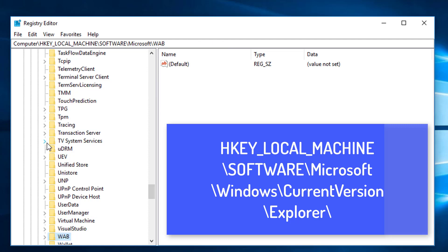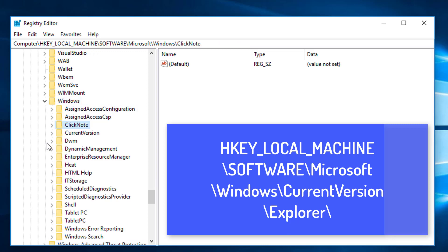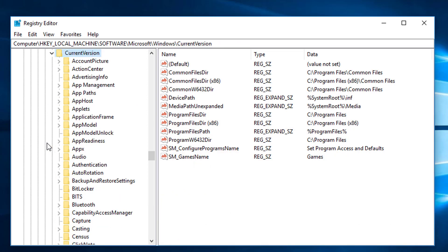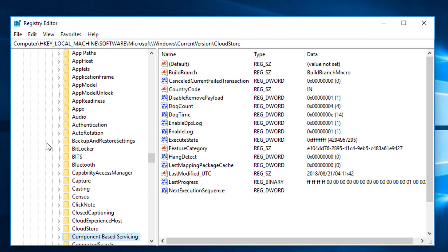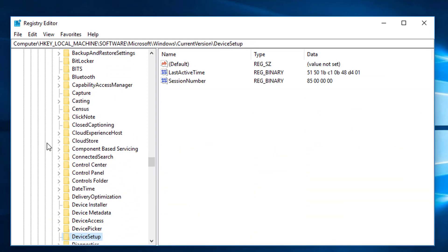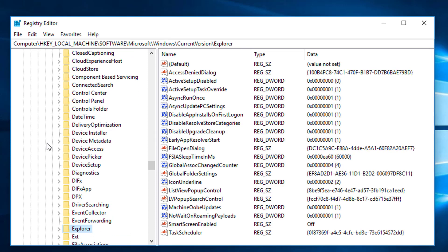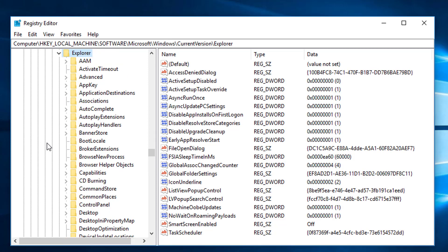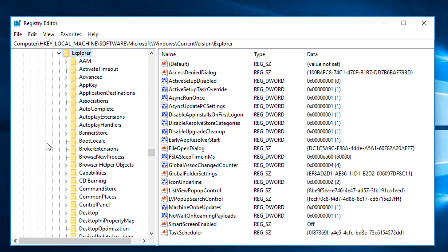I'm just simply typing W to jump to items starting with W in the list. Here you can see Windows, and I'm going to expand Windows. In Windows, we are going to expand Current Version. In Current Version, we are going to expand Explorer, which is under the E letter. So this is the Explorer and I'm going to expand it to locate the Explorer keys.